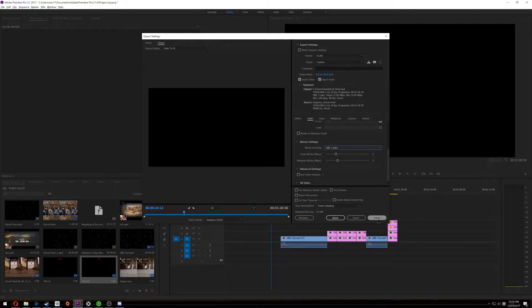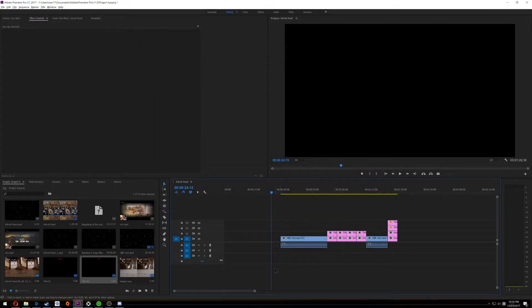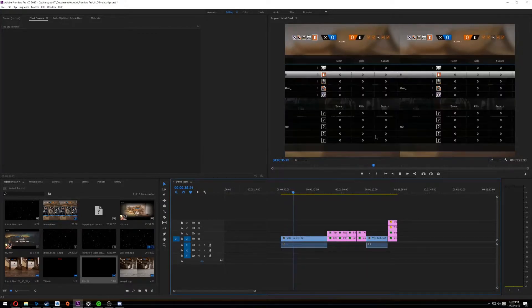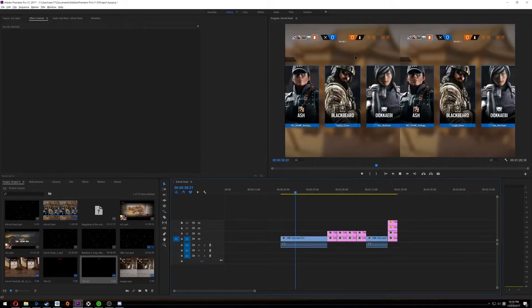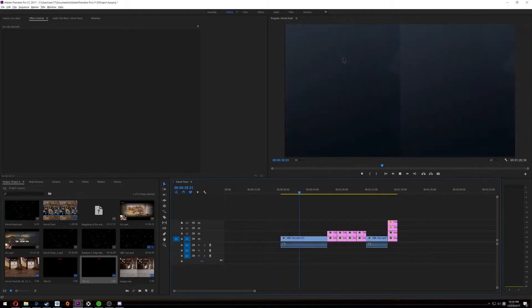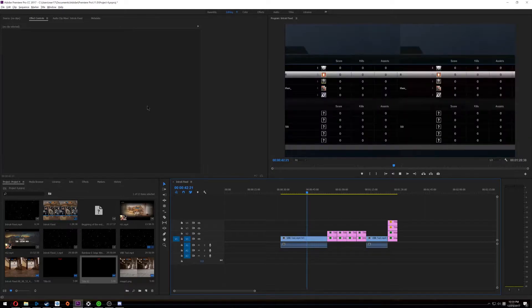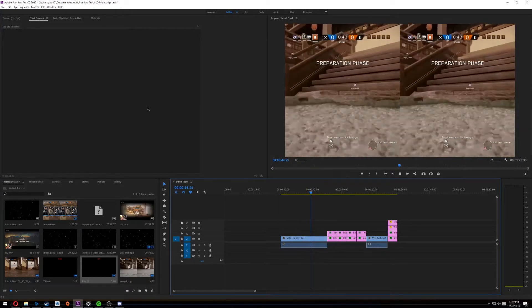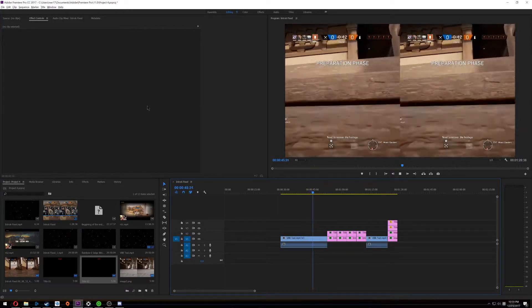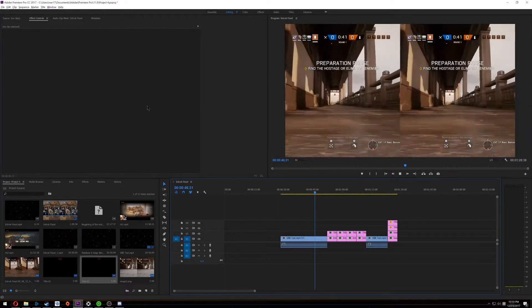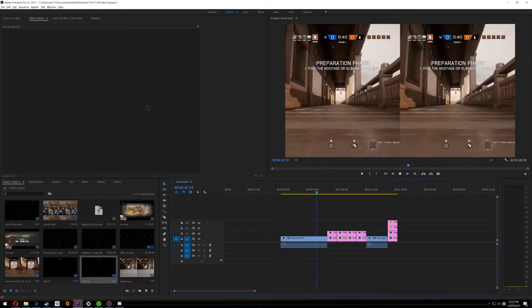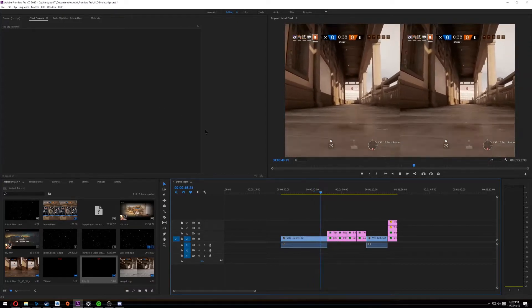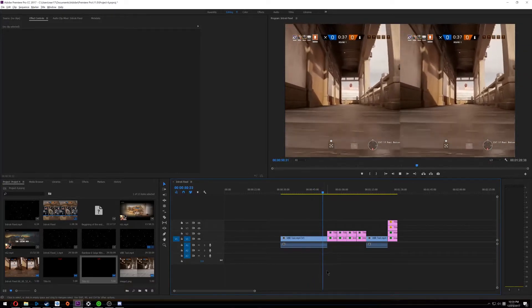I've got a little bit of Rainbow Six Siege gameplay here. On the left side I have the two pass, and on the right side I have the single pass. So yeah, we're just gonna go ahead and watch it here for a second.